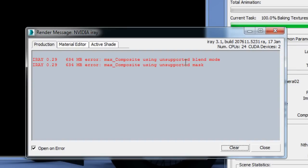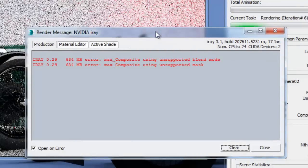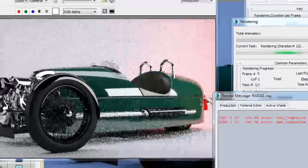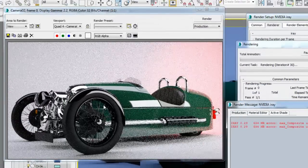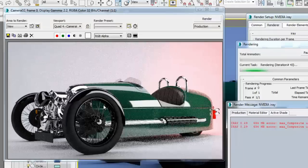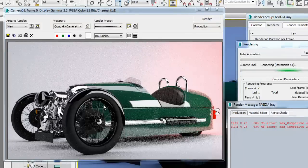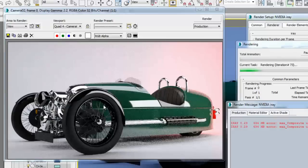Now, notice that I'm getting some render message warning from the iray rendering engine, telling me that some of the setup of this scene are not supported by iray. So, we're not going to panic for now. These are very simple to change and fix, and I'm going to show you how.